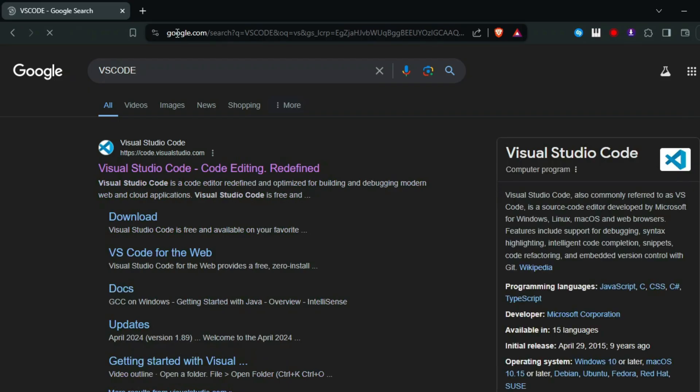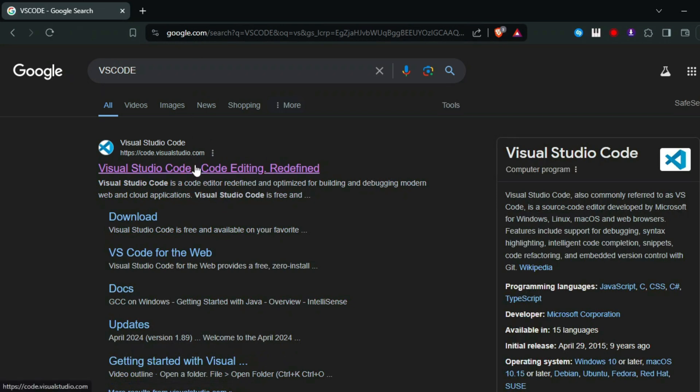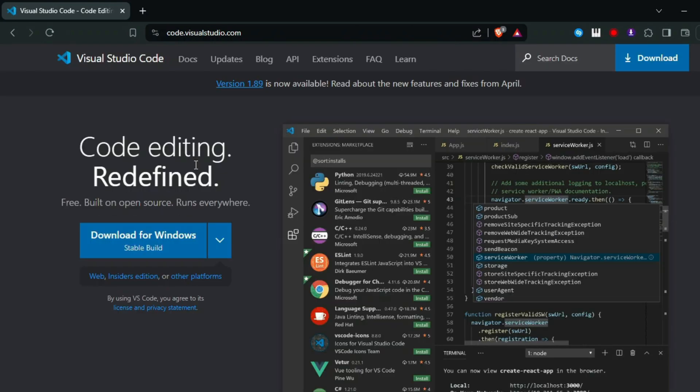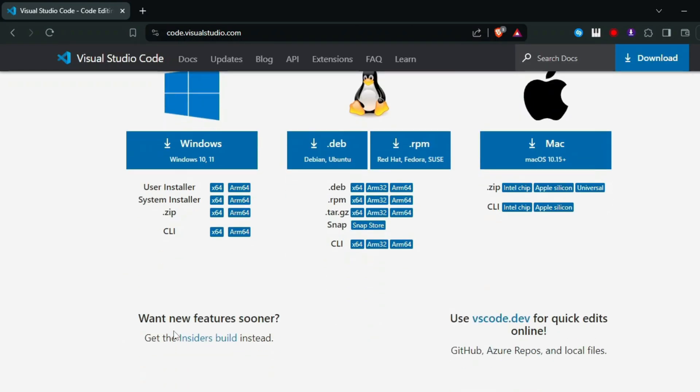Step three: manual update if needed. If you're not seeing an update prompt, no worries. Head over to your browser and go to code.visualstudio.com.